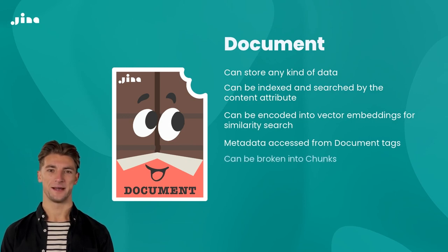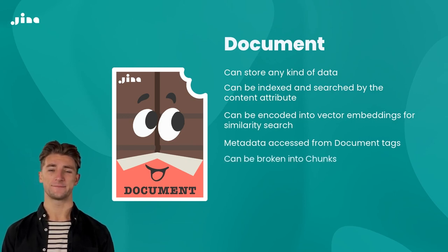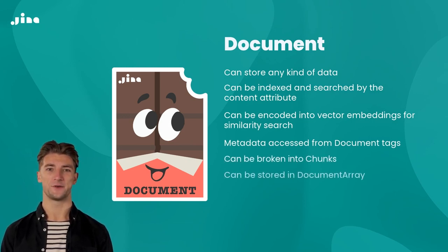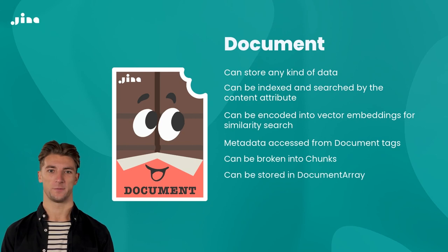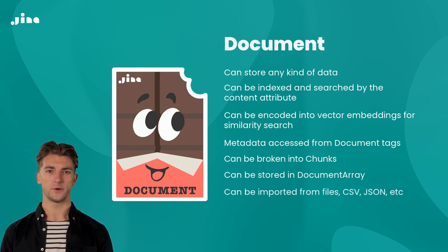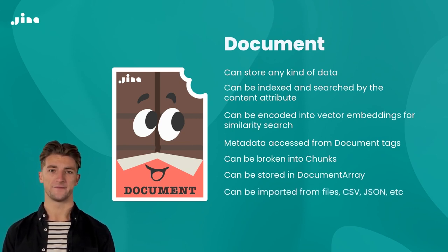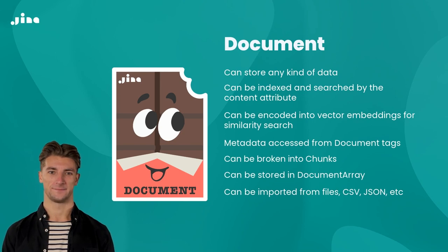Documents can be broken down into smaller chunks. Documents are stored in a document array. Documents can be imported easily from files, CSV, JSON, and so on.